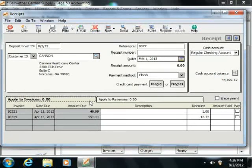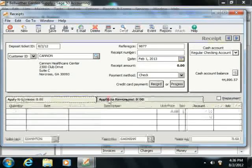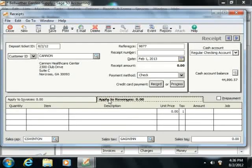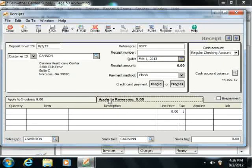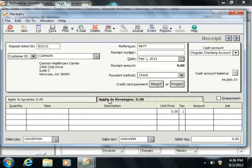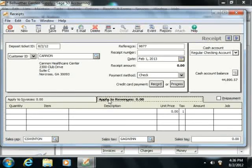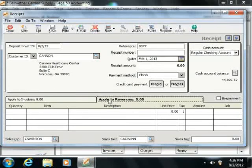Next at the bottom of the receipts window, you would select the Apply to Revenues tab to enter line items that are purchased and not associated with any outstanding invoices. So when a customer without open invoices is selected, this tab will automatically come forward over the other tab. And this is where you can enter your cash sales.